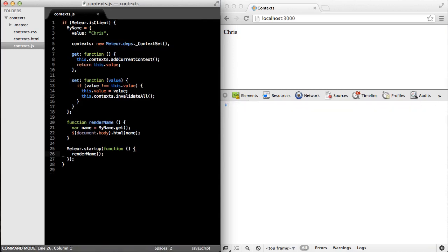Okay, good. Now we have a reactive data source, but we still need a way for the user interface to update when that data source invalidates its context. So let's come down to the startup code here and change a few things.